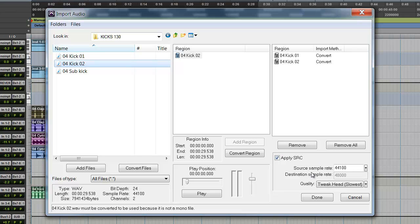I'm going to look down here. I usually don't mess with this. The default settings is perfect for me. Then I'm going to click Done.